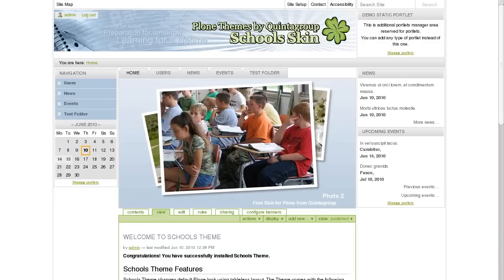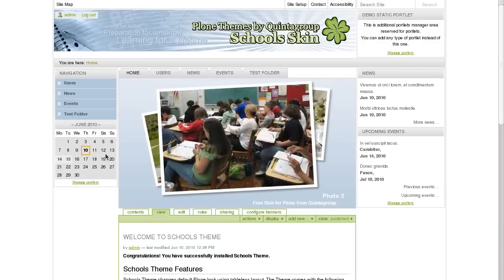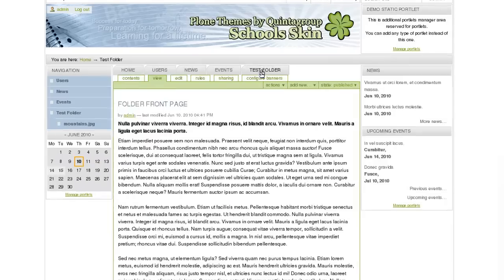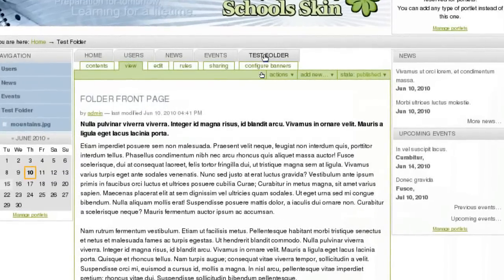Let's now have a look at School's Plone theme main features. School's front page includes image area with rotating photos, which works thanks to Carousel product. You can set different sets of images to be displayed on different site sections.